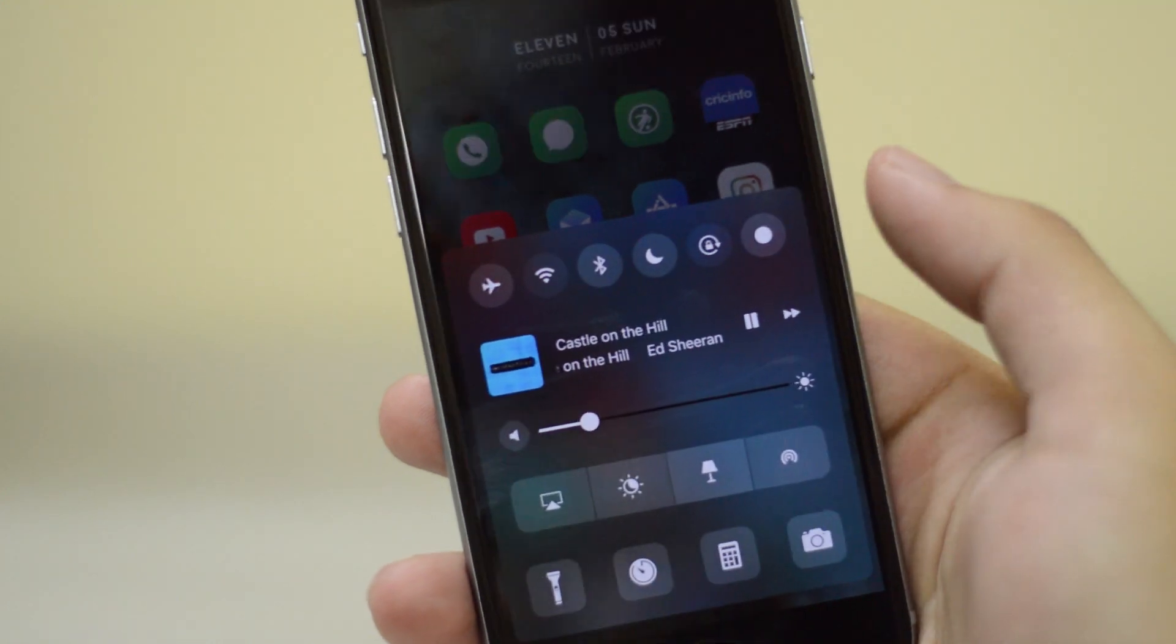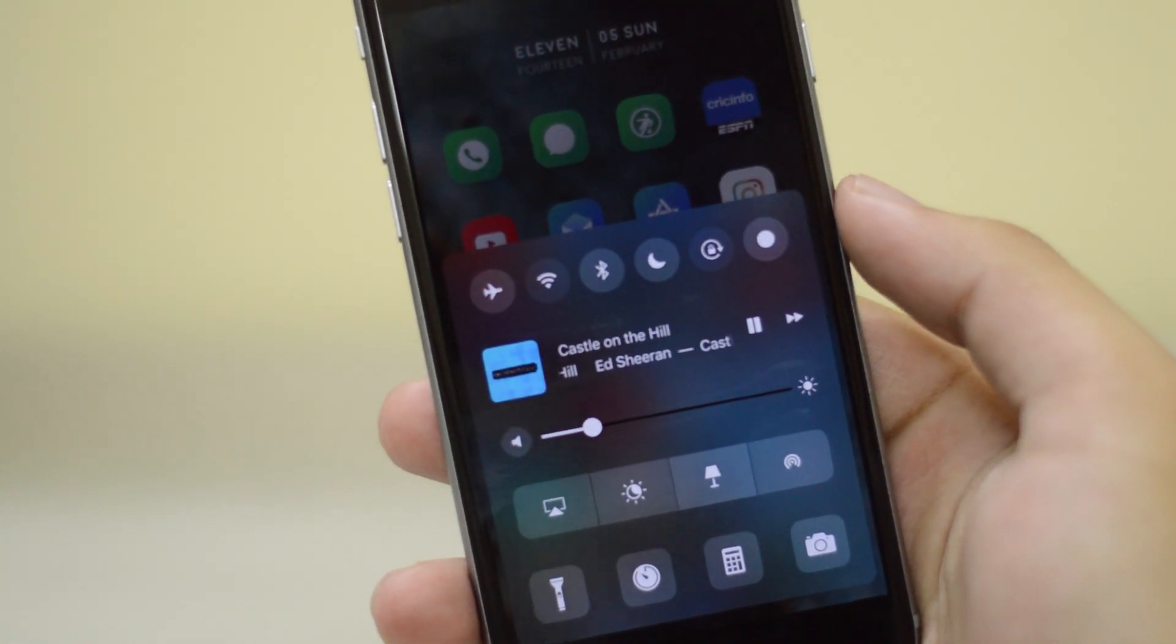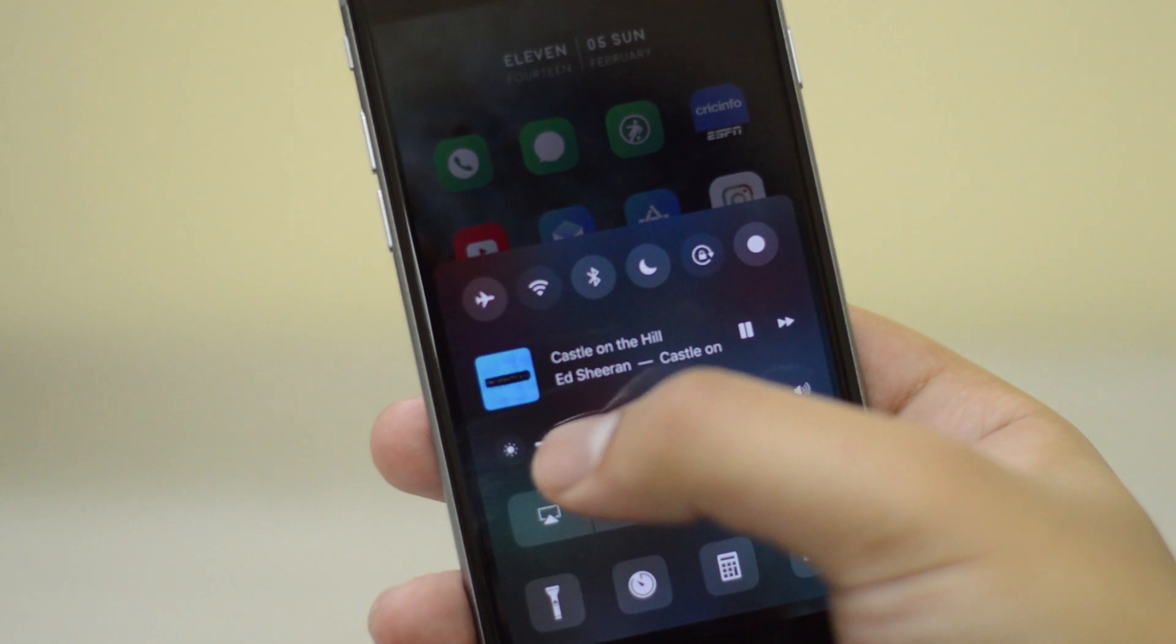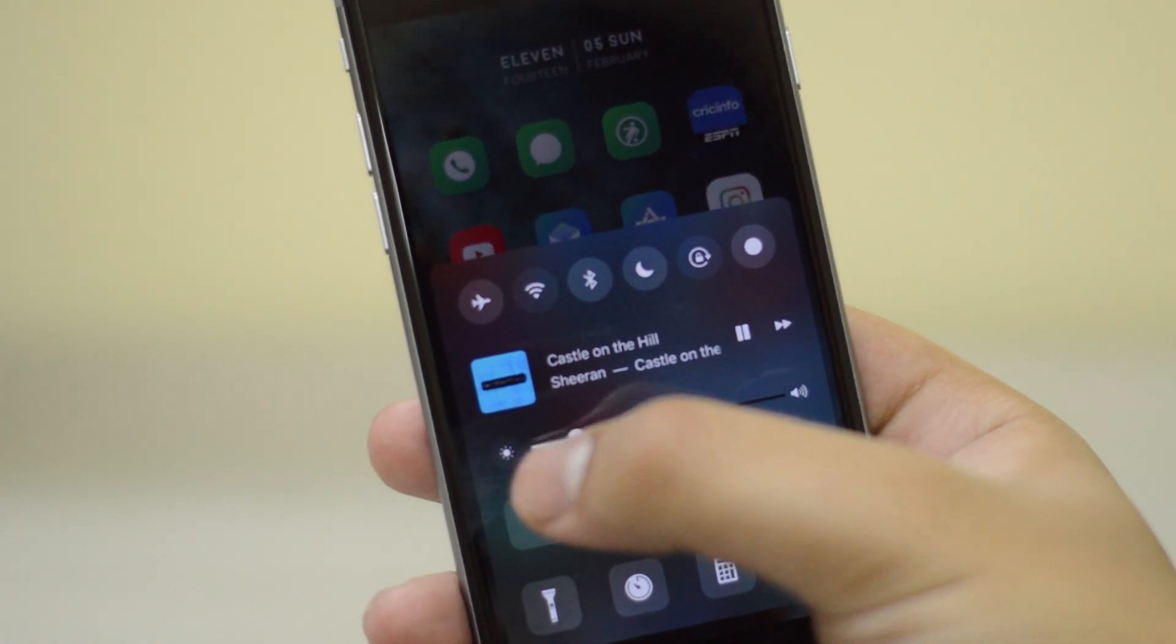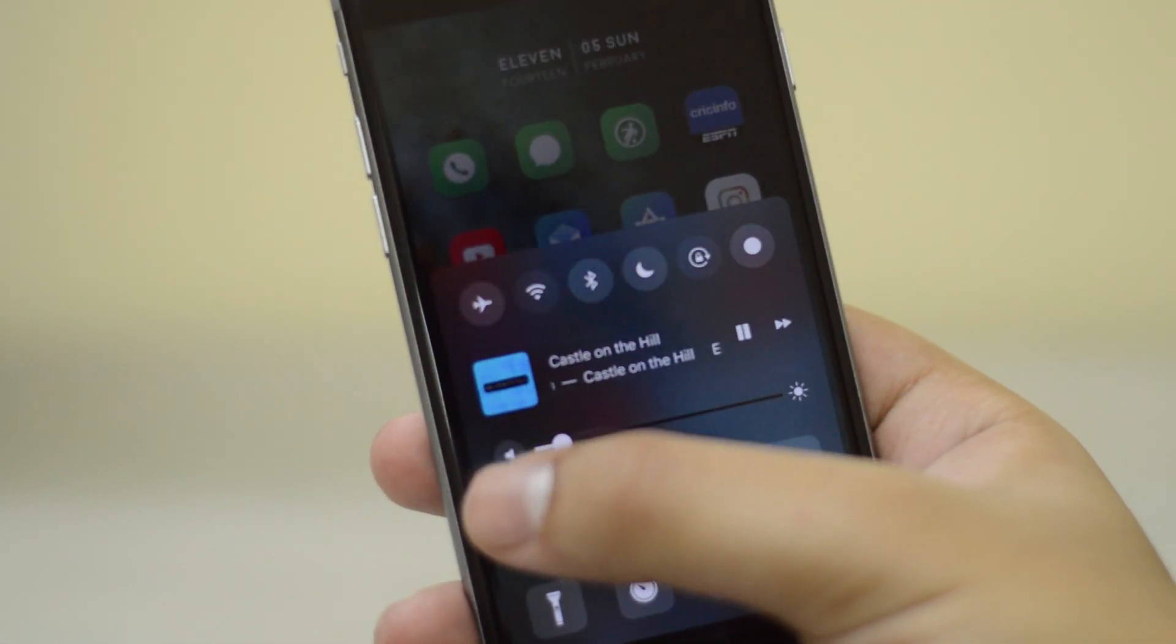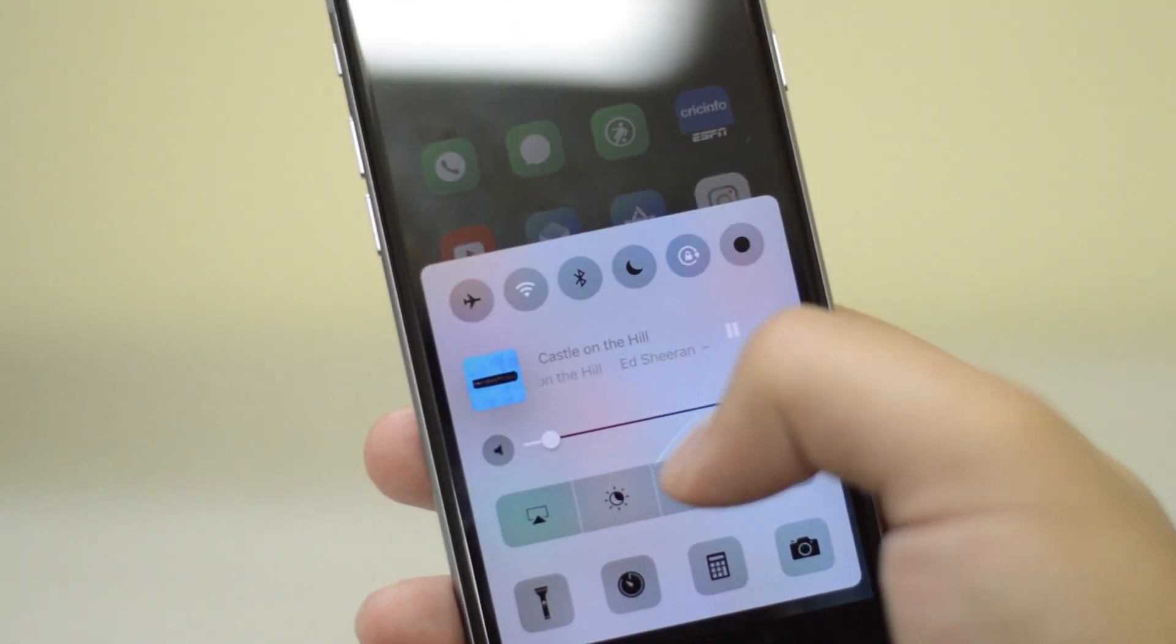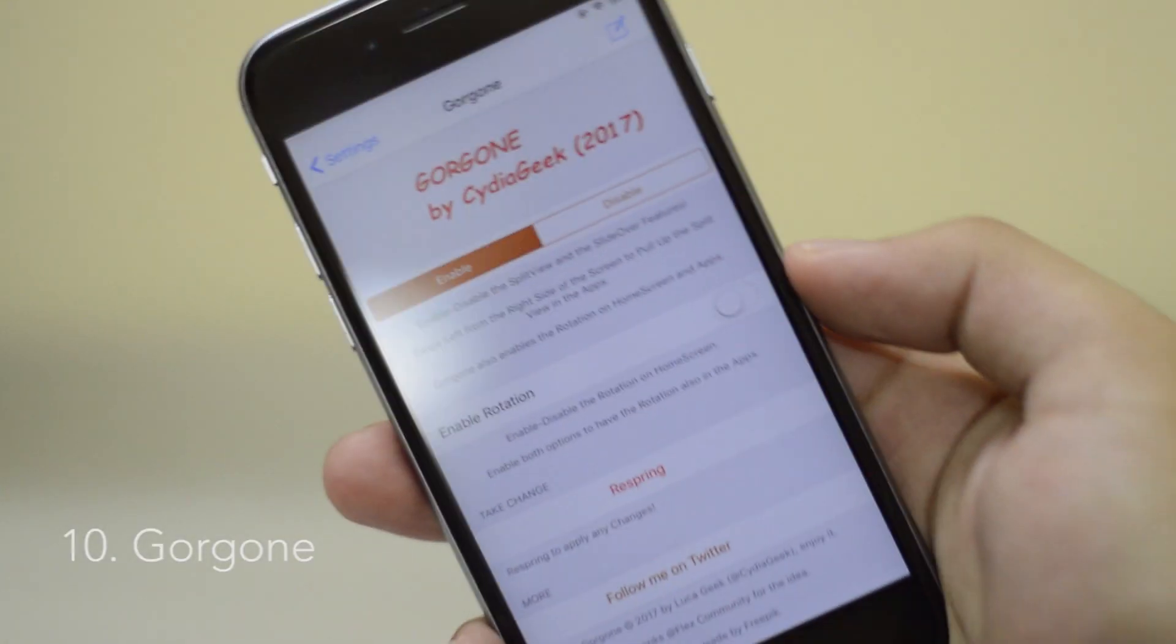Next, let's talk about Noctis and Horseshoe. Horseshoe kind of combines the music page of the control center and the settings page into one. So it kind of brings the volume controls to the first page, and I'm also using Noctis as well.